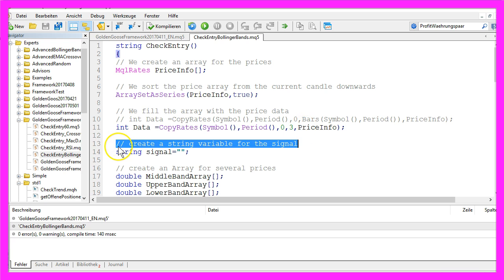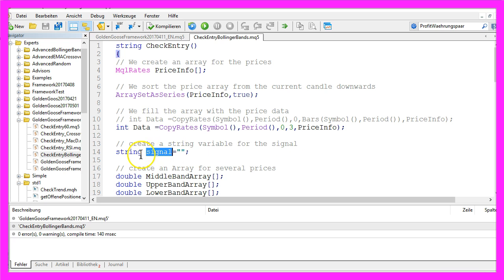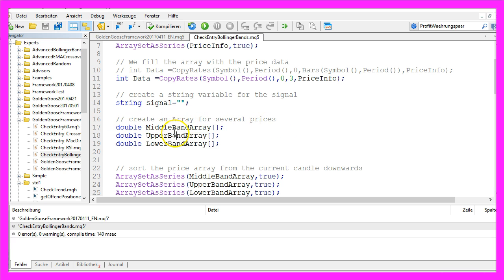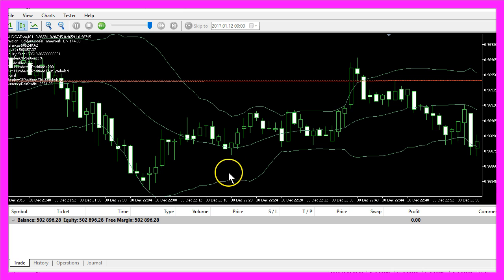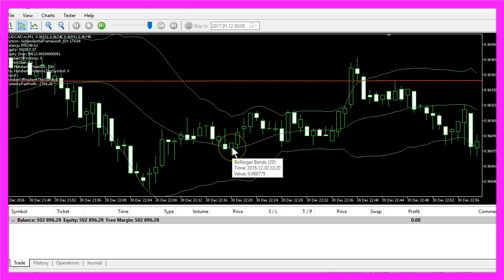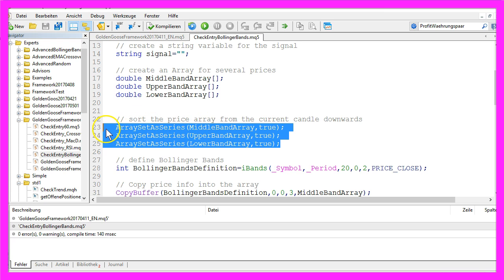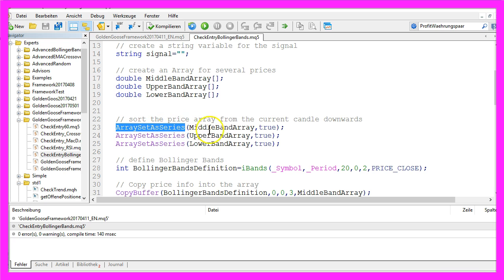In the next line we create a string variable for the signal that will be called signal. We also need to create an array for several prices for the middle, the upper, and the lower band of the Bollinger Bands, because the Bollinger Bands indicator uses three different lines. These arrays also need to be sorted by using array set as series.